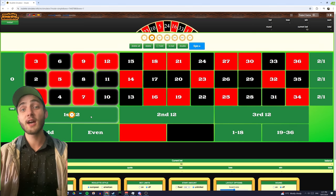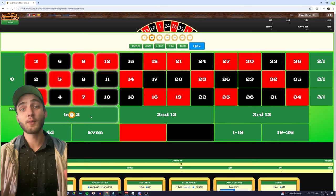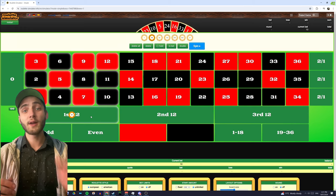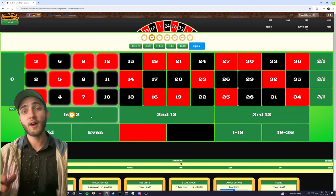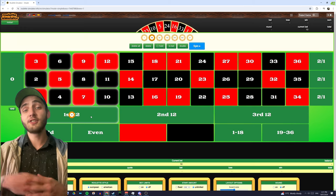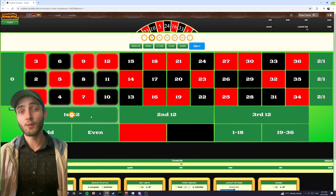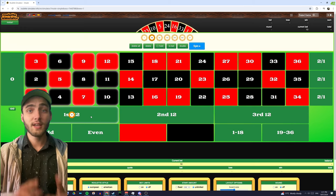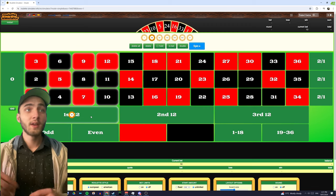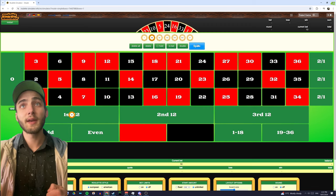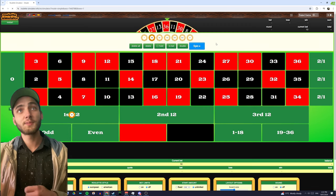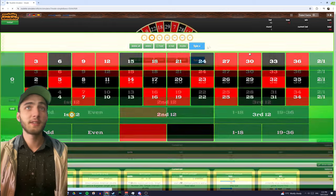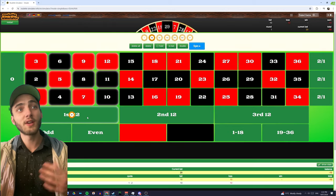The Fibonacci progression, for those that aren't aware, goes 1, 1, 2, 3, 5, 8, 13 and just continues on where you add the last two numbers in order to get the next number. I'm going to place this $10 bet on one of these dozens and we're just going to spin, and I'll explain some of its pros and cons.